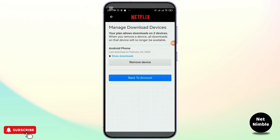Simply go ahead and tap on the Remove Device option, and just like that, that particular device will be removed from the downloads — it will delete the Netflix download from that device. That is how you delete the Netflix download from all of your devices.